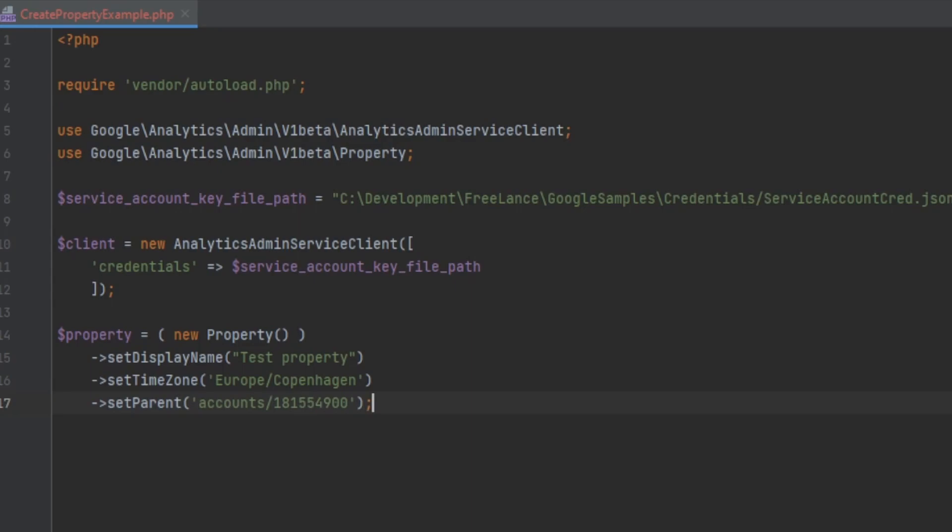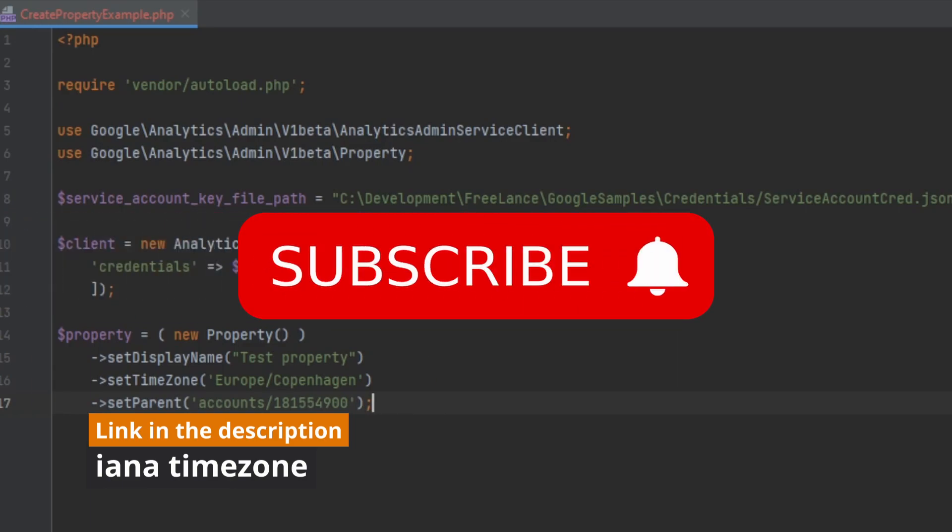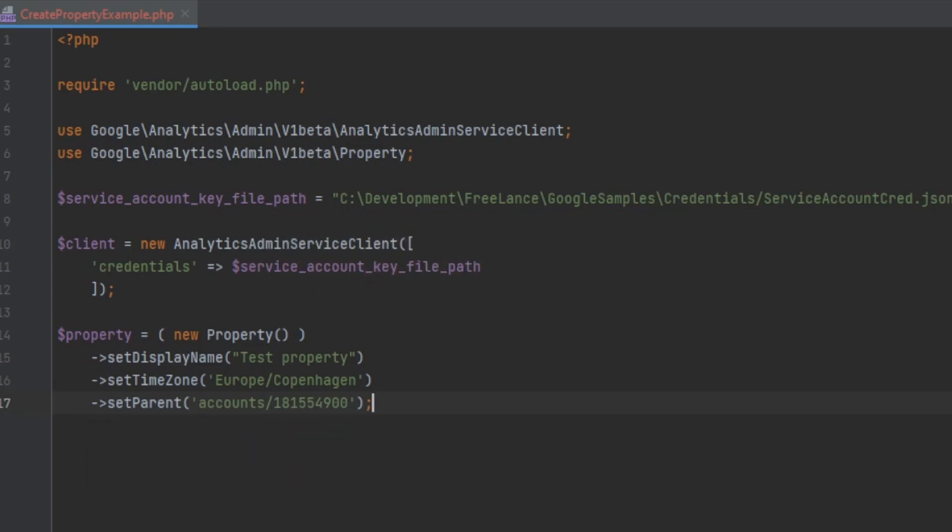Note that the time zone must be the proper format. I have a link in the description which will help you find the time zone for your area.